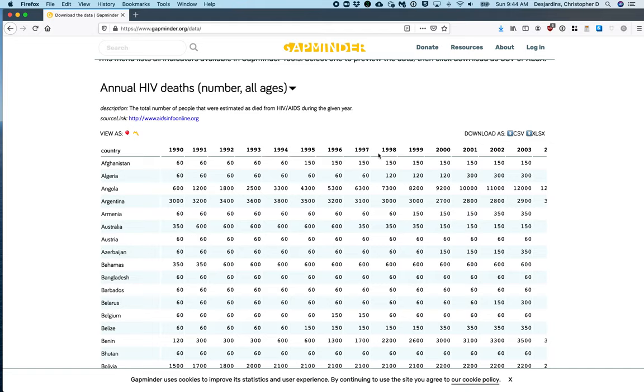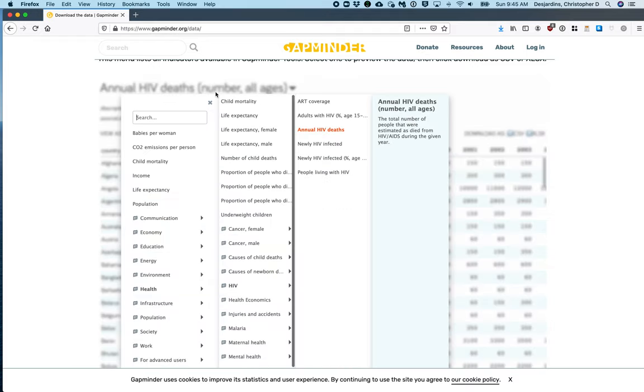I have downloaded the annual HIV deaths data set. Maybe I would like to see if a country's average income per person is related to the country's annual HIV deaths. Clicking where it says annual HIV deaths, in my case, or whatever the indicator is that you selected, will bring you back to the indicator list.